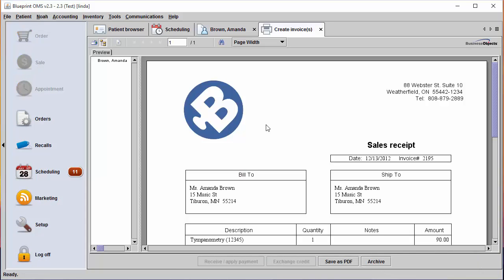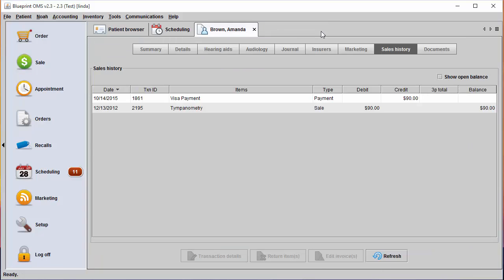A sales receipt will generate for the client. You will now see that the payment has been applied to the sale.